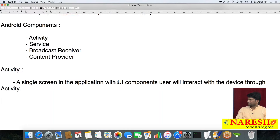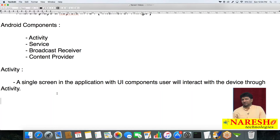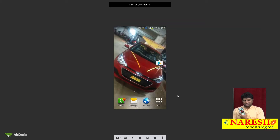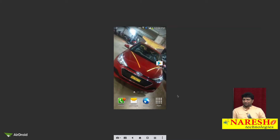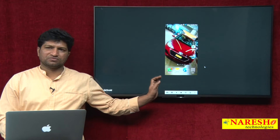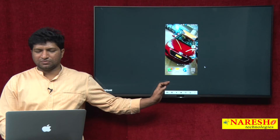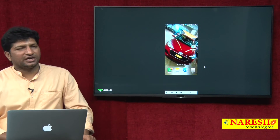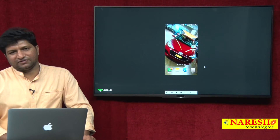Each and every screen in Android is called one Activity. For example, let us take this phone preview — each screen is called one Activity. It is an Activity with different UI components like buttons.